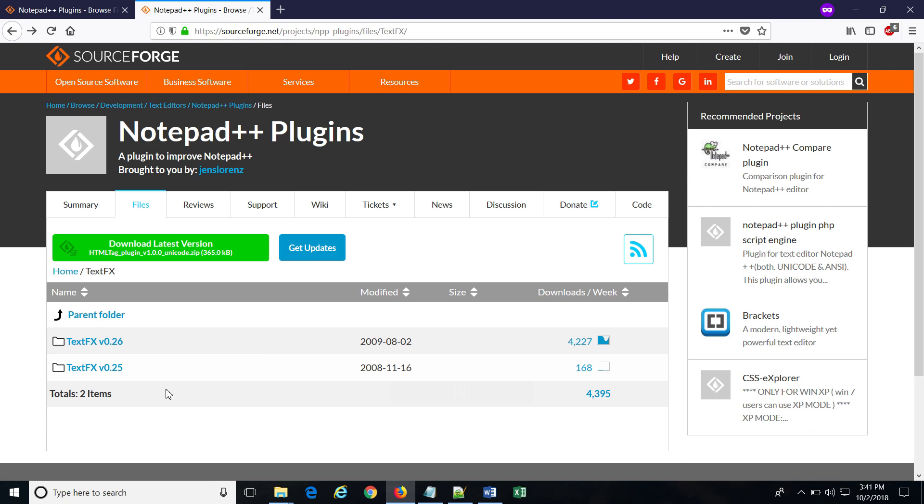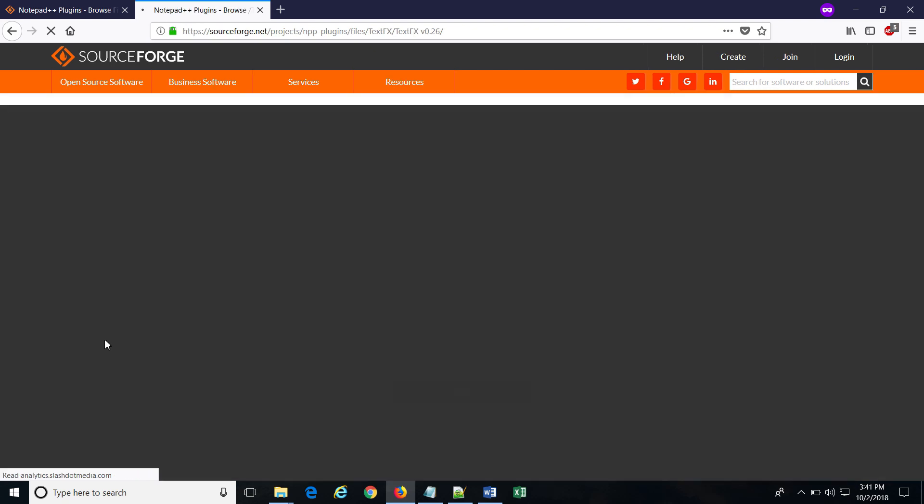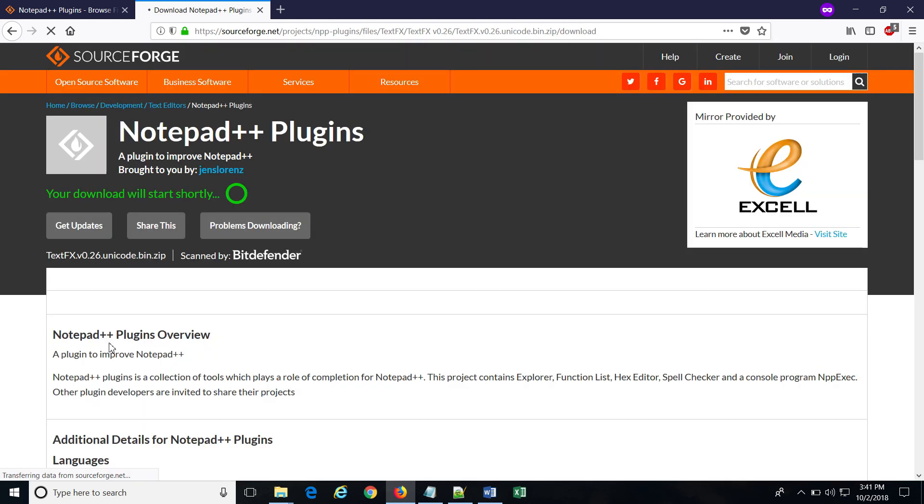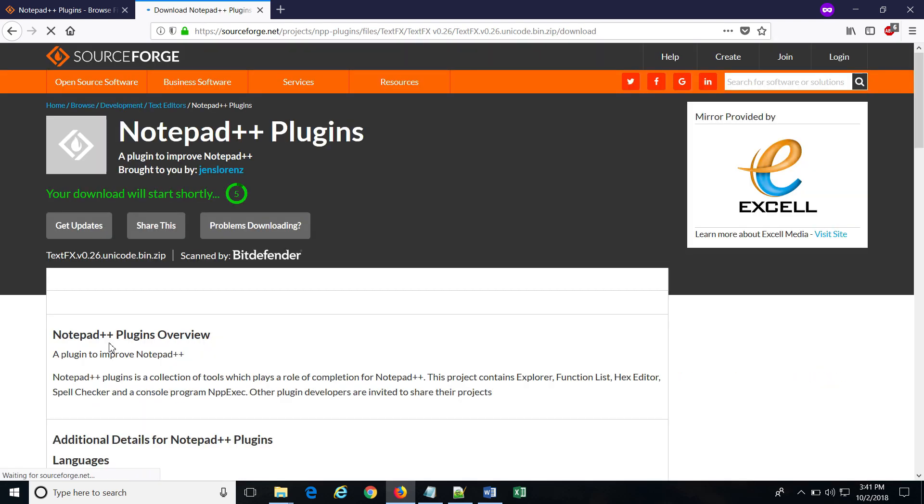I am going to download the version 0.26 file. For that, I can click over here and then on the zip file, which will start the download.